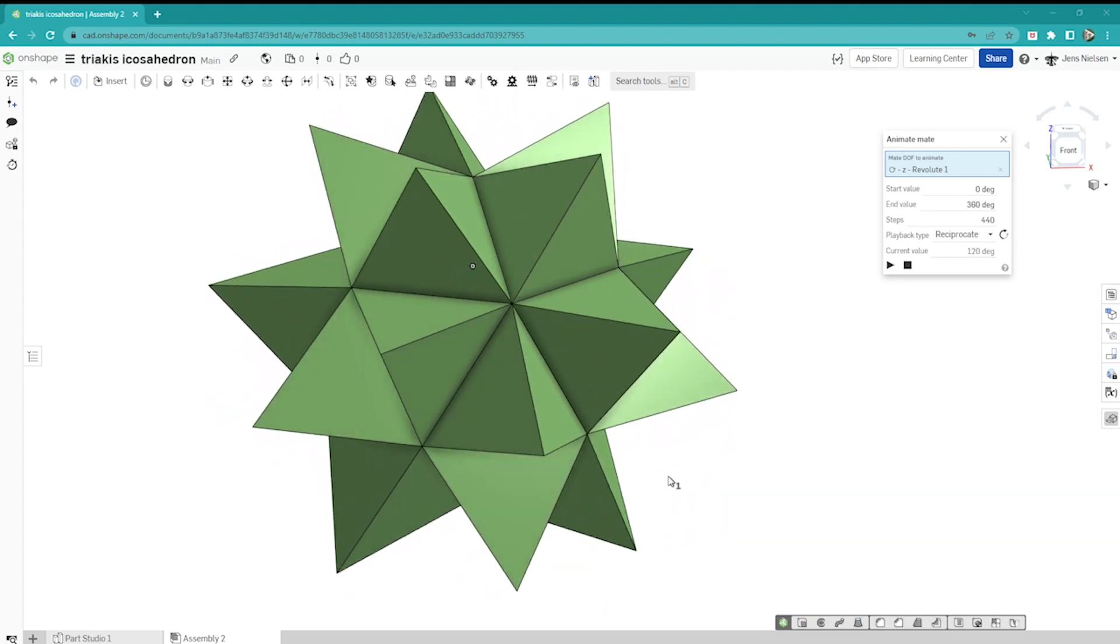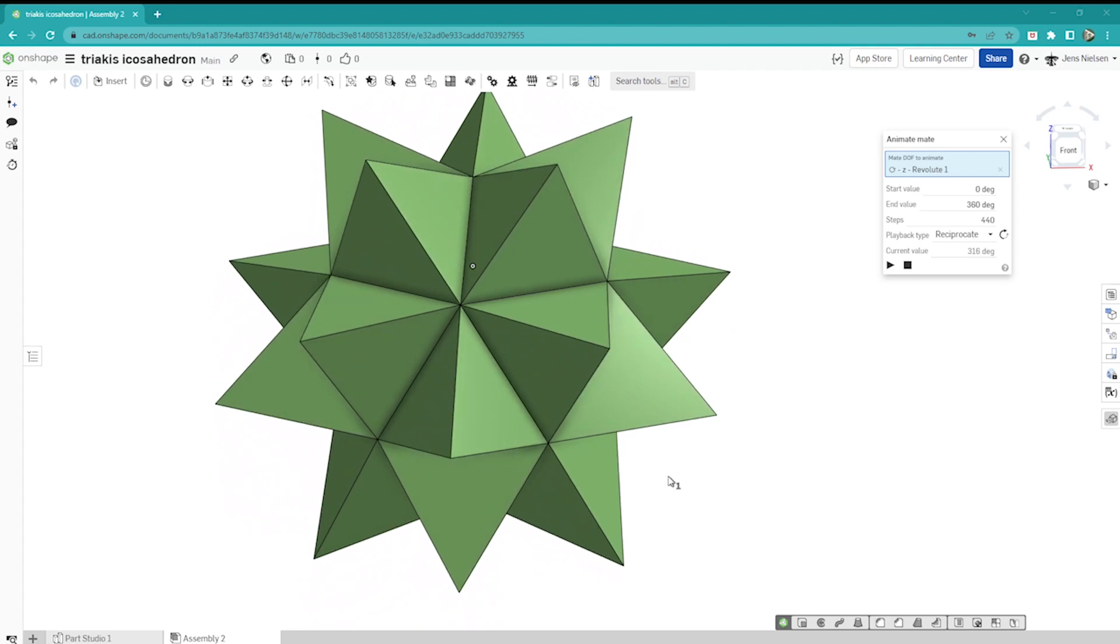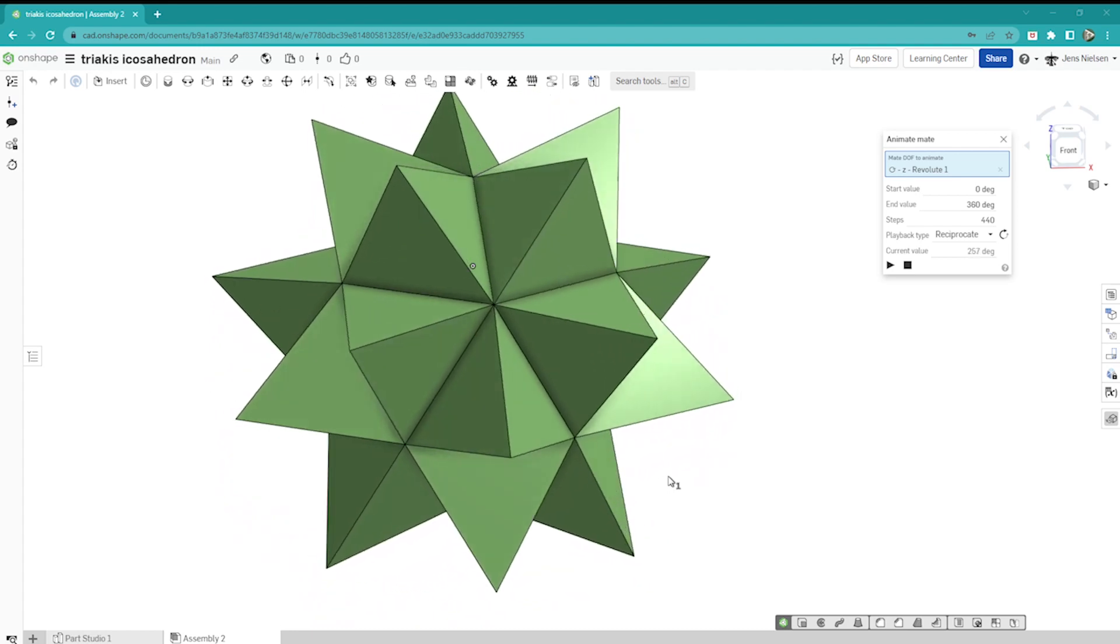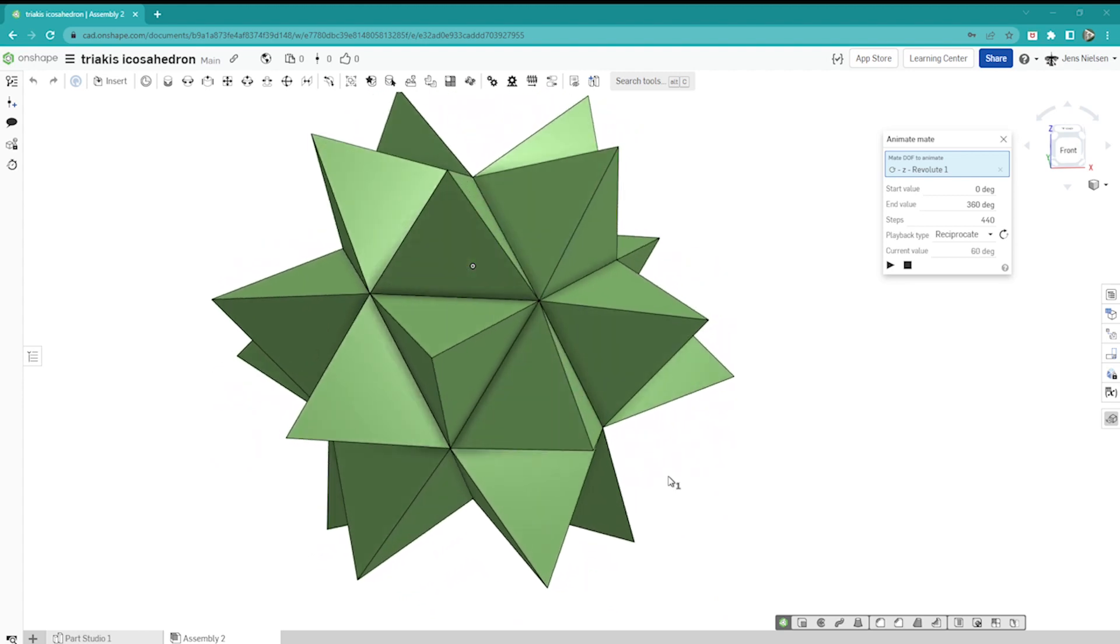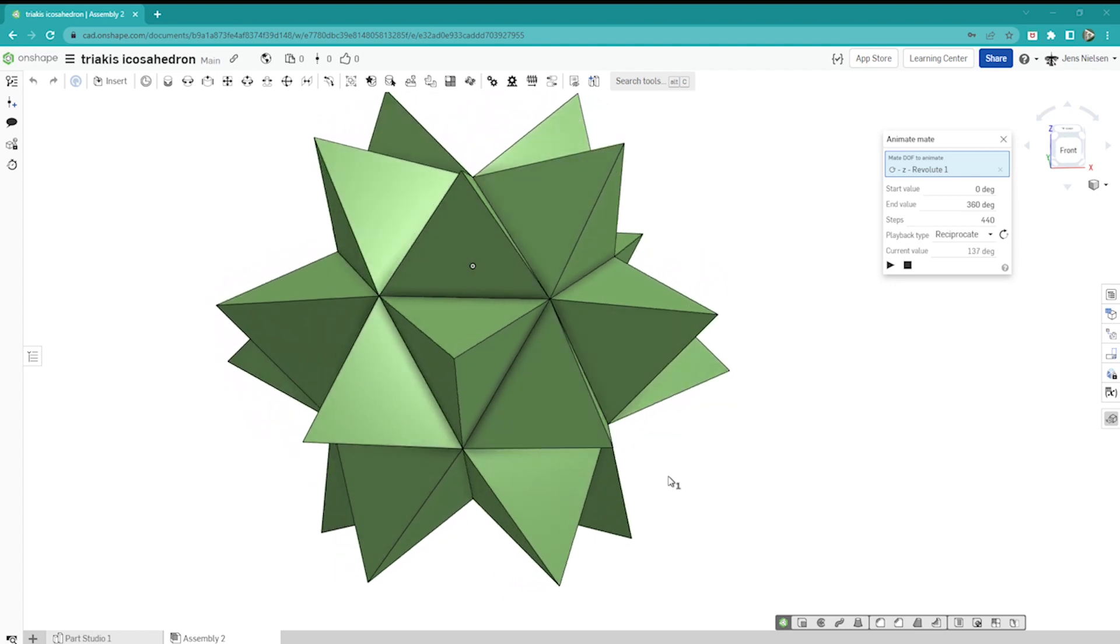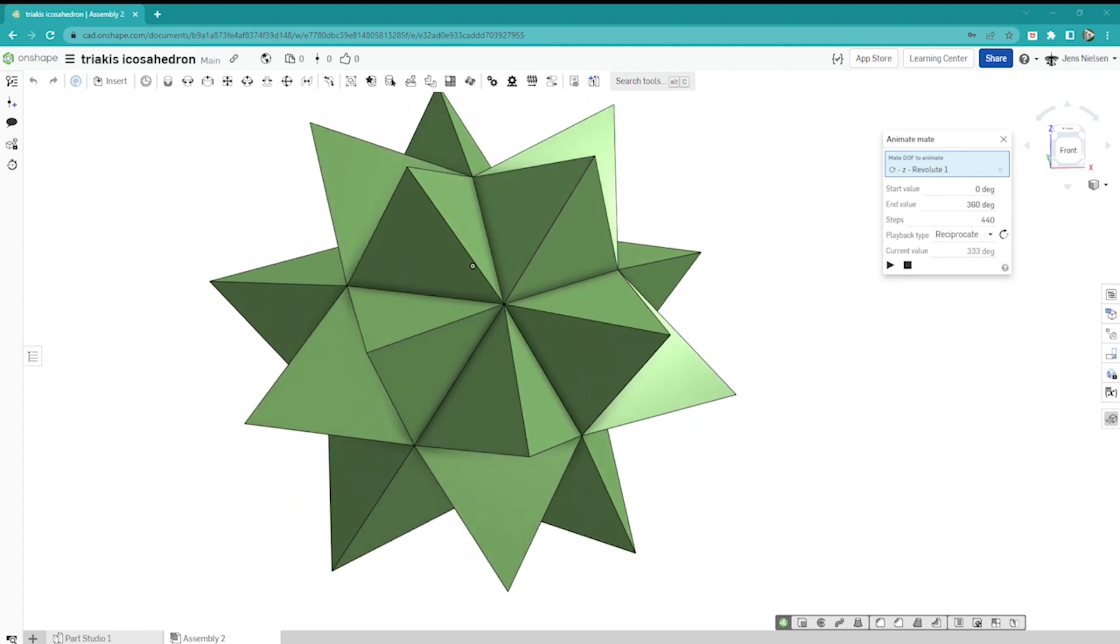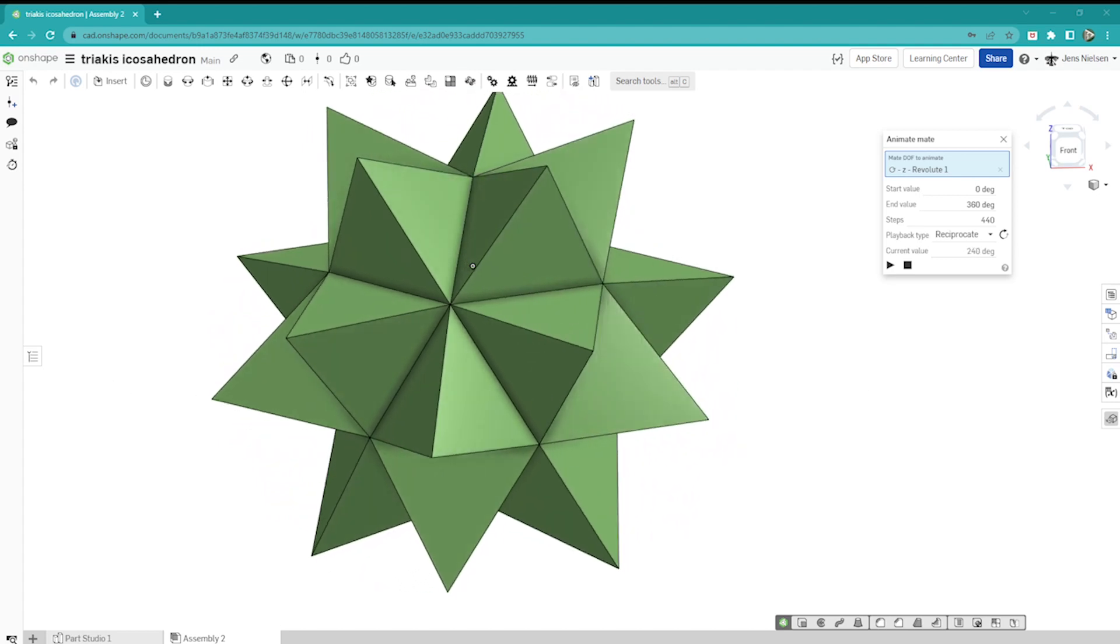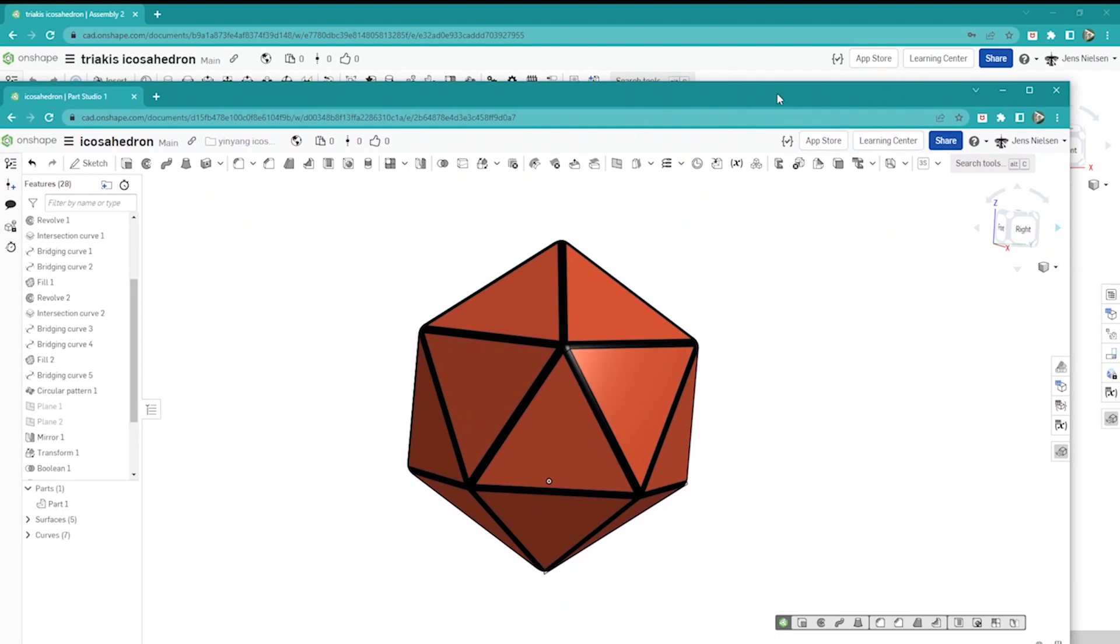Hello OnShape designers and geometry lovers, welcome to this tutorial where we will build a triacus icosahedron. An icosahedron is a body with 20 equal triangular faces, and on top of each face sits a triangular pyramid.